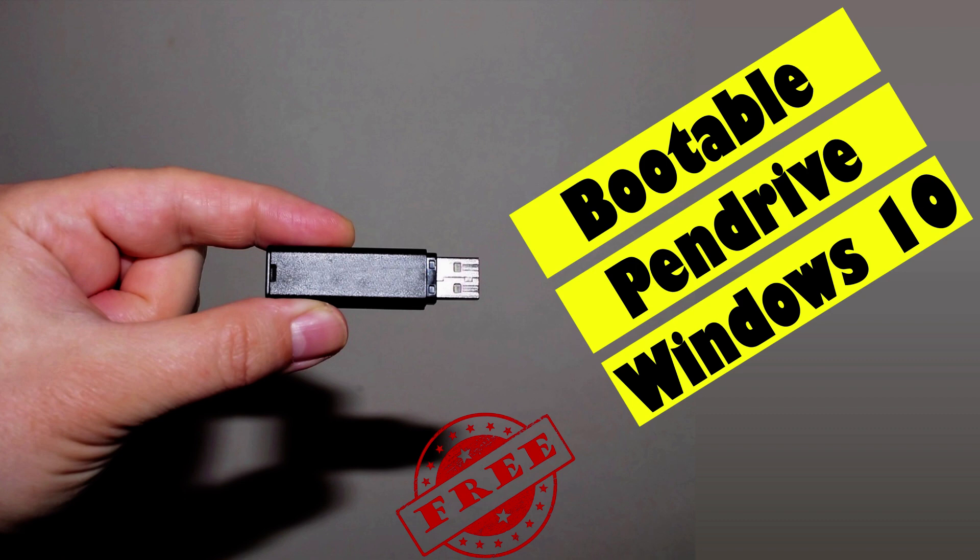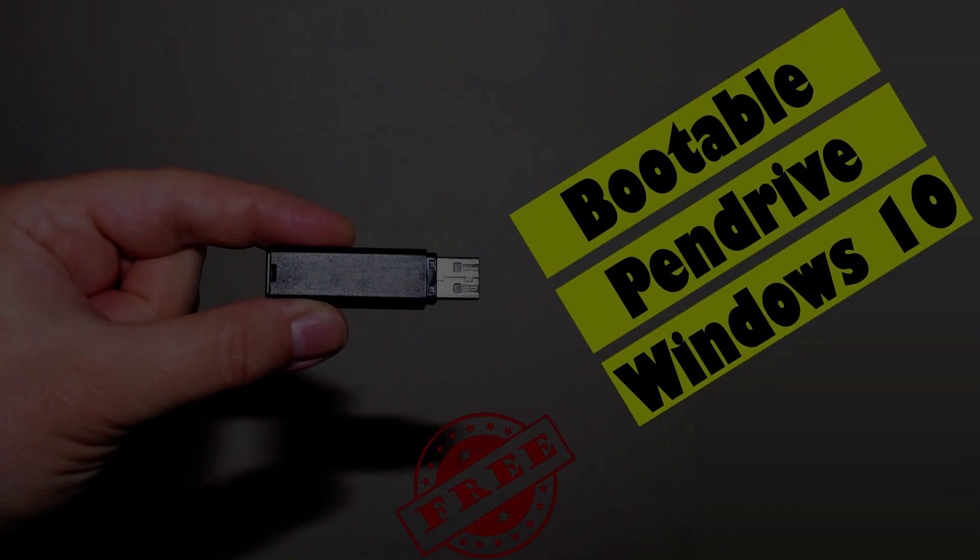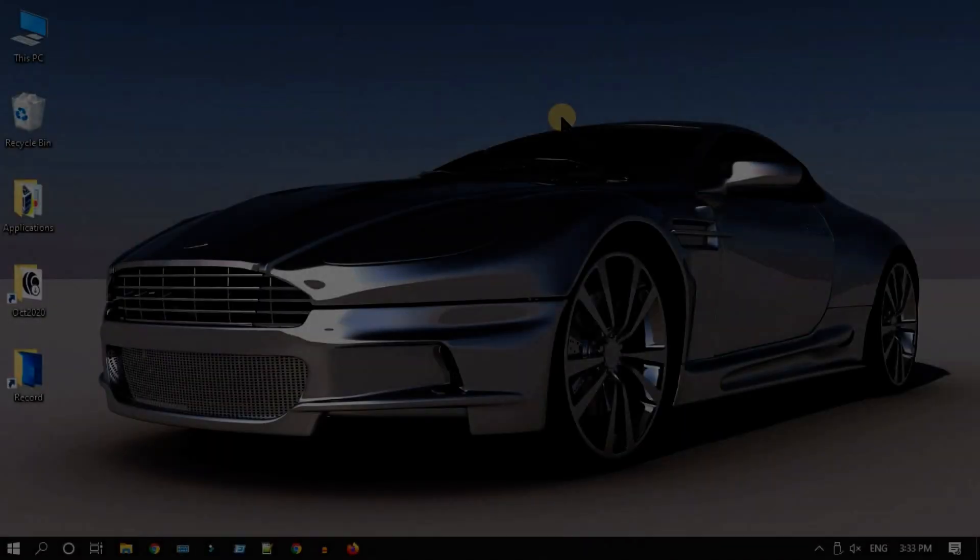What's up guys, in this video I'm going to show you how to create Windows 10 bootable USB installation media. We are going to get it from the direct Microsoft website, so it is safe. What's more, it's absolutely free.